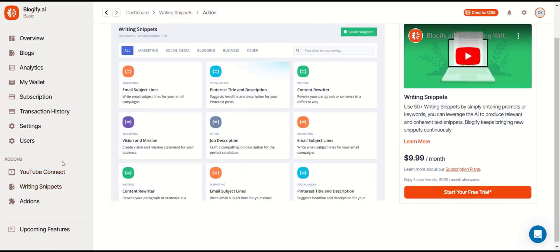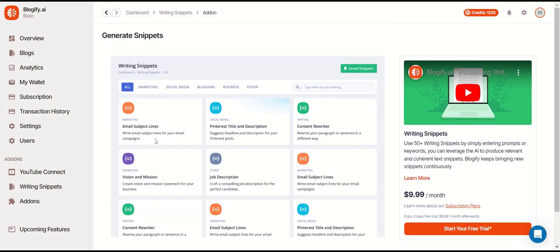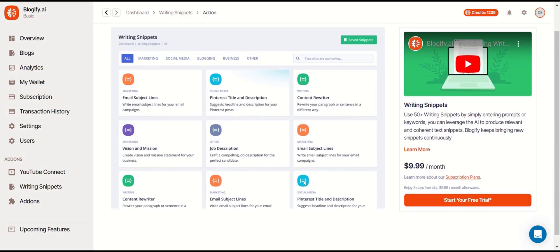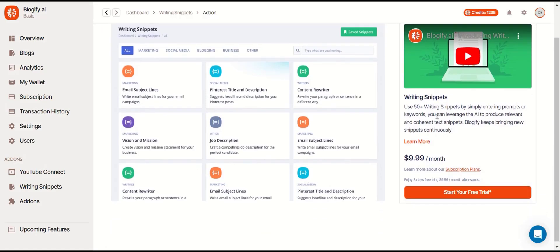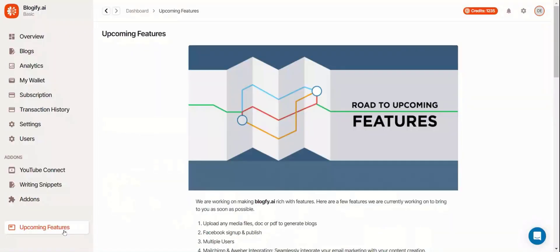In the writing snippets add-on, you can get a lot of small writing snippets to help you write your blogs. These are basically just small text snippets that help make your writing more engaging. And finally, you can see the upcoming features of Blogify.